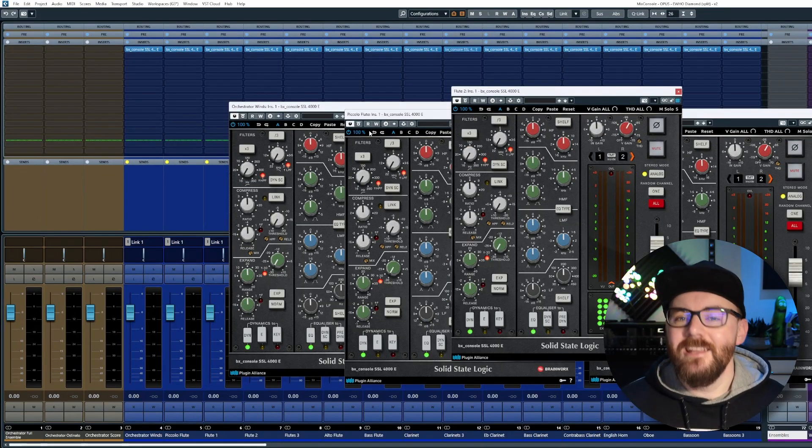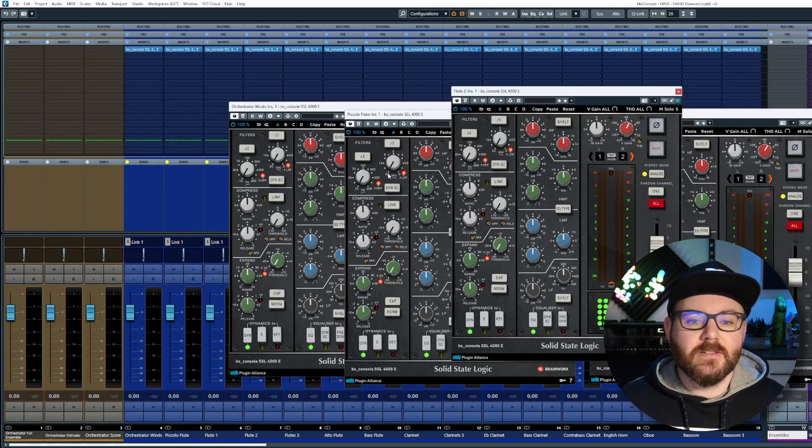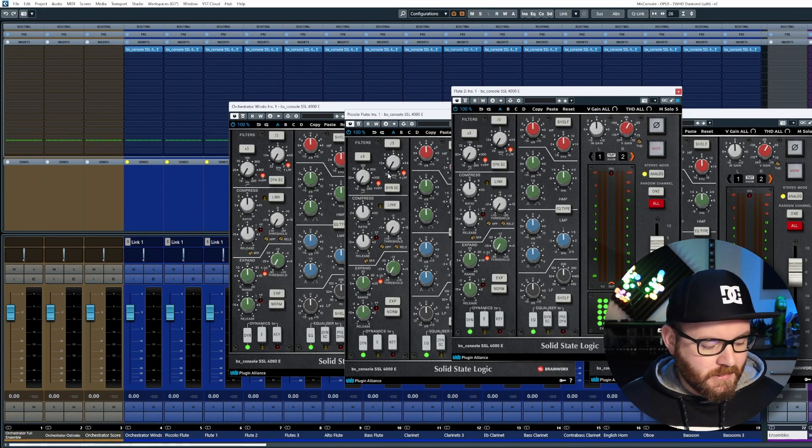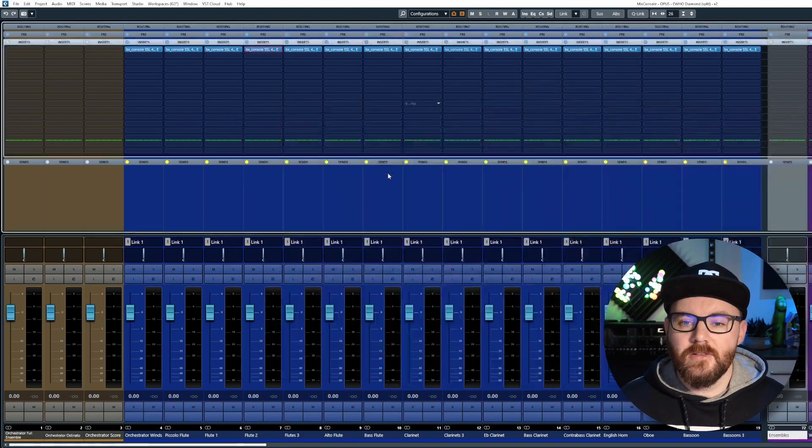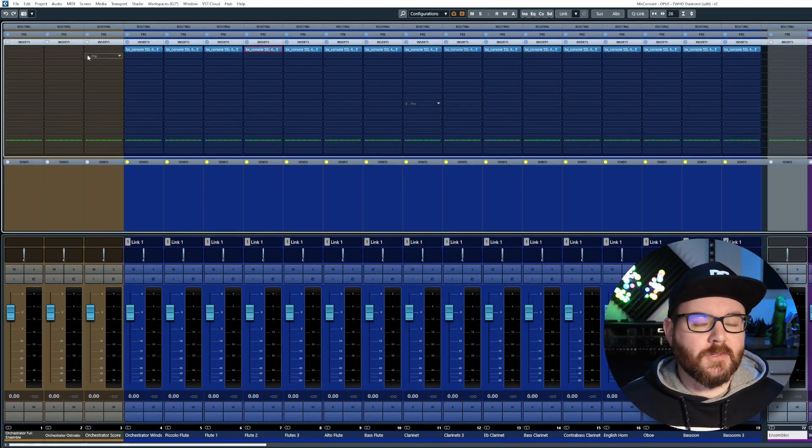Now, like with anything in Cubase, you can bind it to key commands, which is what I've already done for my Stream Deck, so I can show, hide plugins, or close them all.